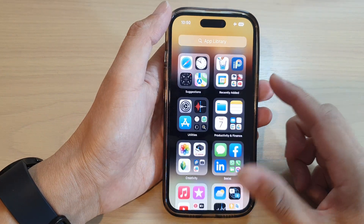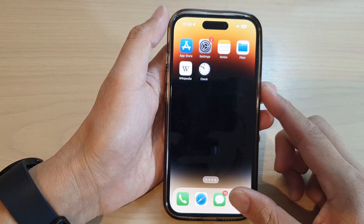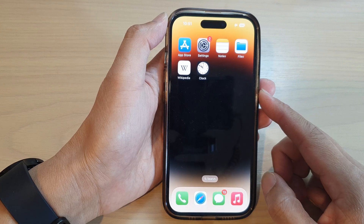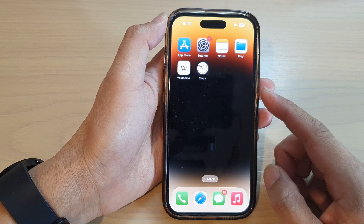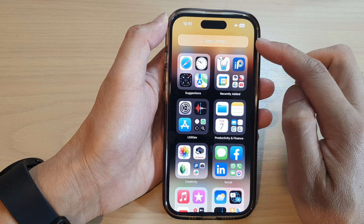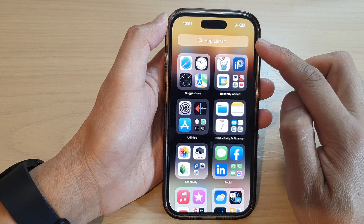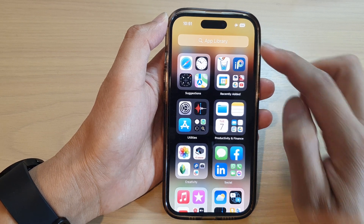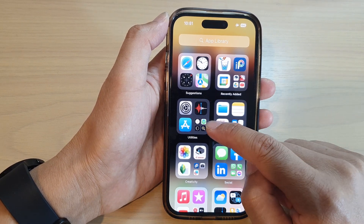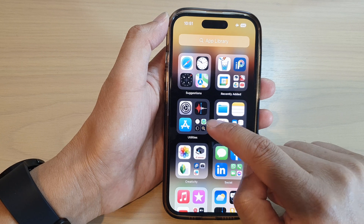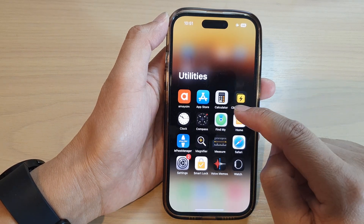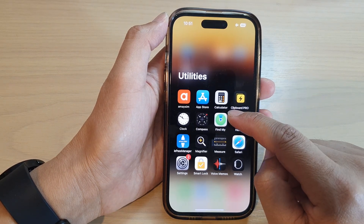First, let's go back to your home screen by swiping up at the bottom of the screen. On the home screen, swipe across until you get to the app library. Now in here, go down and tap on the utilities folder, then tap on Find My.